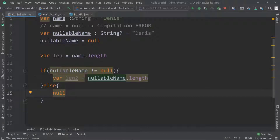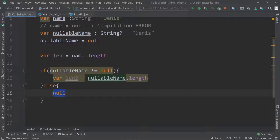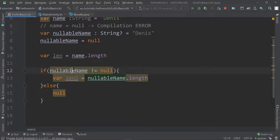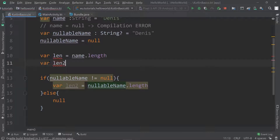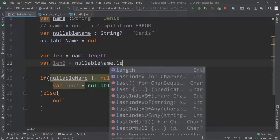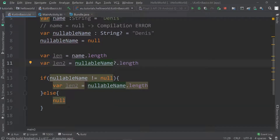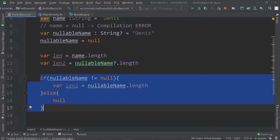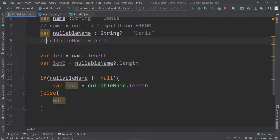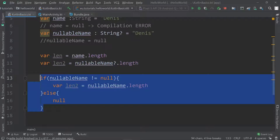You can now access the length if the nullable name is not null — otherwise it returns null. That's the old-fashioned way, and it's not necessary in Kotlin because we have a much shorter approach. Instead of all that code, we can create a variable `lengthTwo` and assign `nullableName?.length` — we just add a question mark. This one line is the same as the whole if-else block.